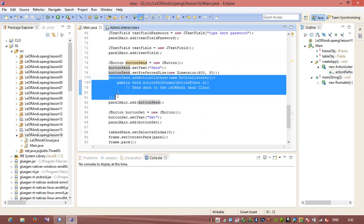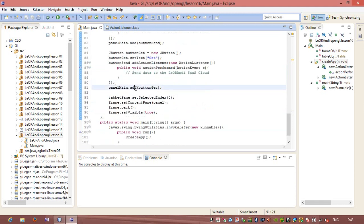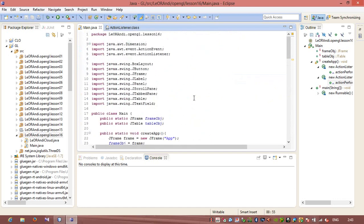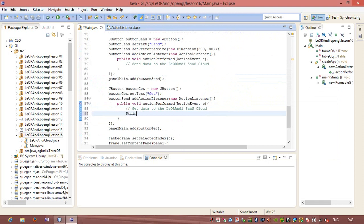I also need an action listener for buttonGet — I will place it before panelMain.add(buttonGet), and here I will get data from the cloud. Now the rest of our code will be placed here. We have done a lot — created two pages of Swing code.